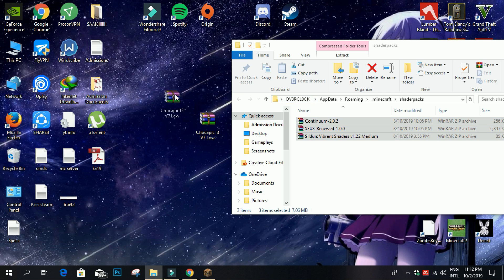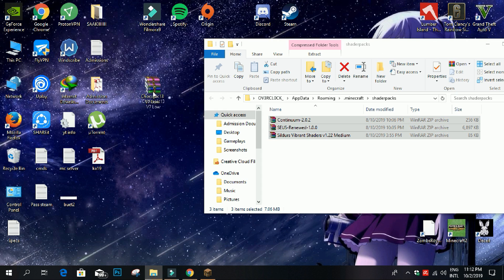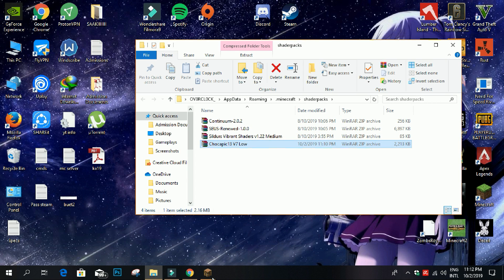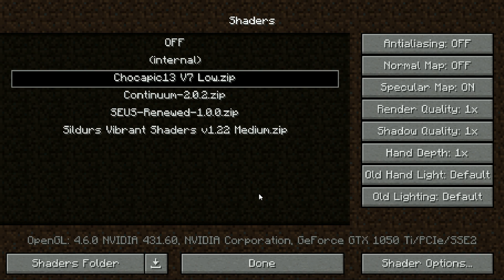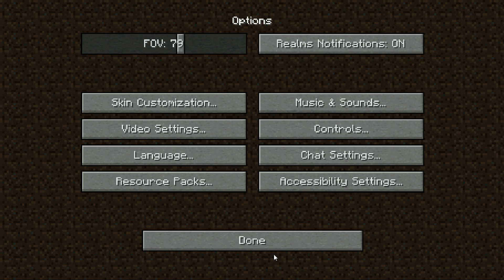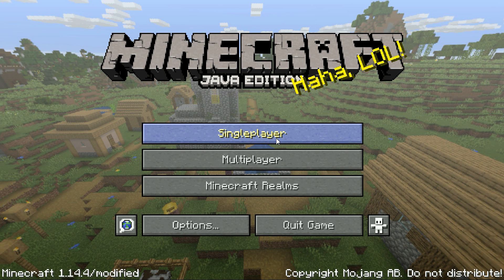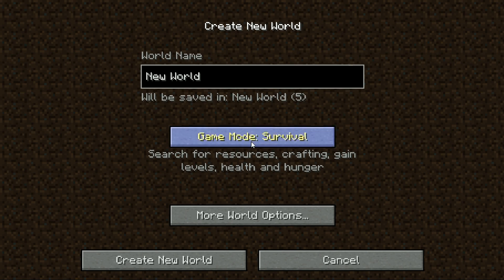This is the one that we just downloaded for the video. You just drag it over here simply, then you should see it pop up over here. Click it, then press Done.